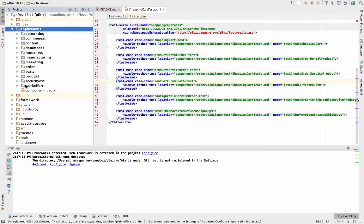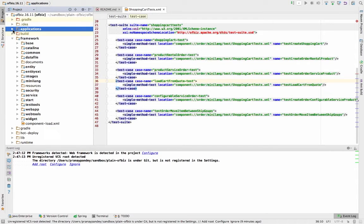All these business processes are going to help you achieve those 80% of the requirements that you have, because all these are the generic business processes which can be modeled as per the custom requirements from any organization. Then we have the framework. The framework is basically the core — all the underlying components that serve you for building all those business applications in the applications directory. At the same time, whichever application you will be building — that can be a custom extension.